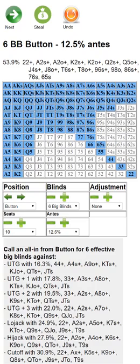The first part of the app, which has been here for quite a while, is the push-fold chart — the top half of this screen. Imagine we're on the button with six big blinds with a 12.5% ante, which at 200-400 normally there's a 50 ante in a lot of tournaments, so 50 is 12.5% of the big blinds.